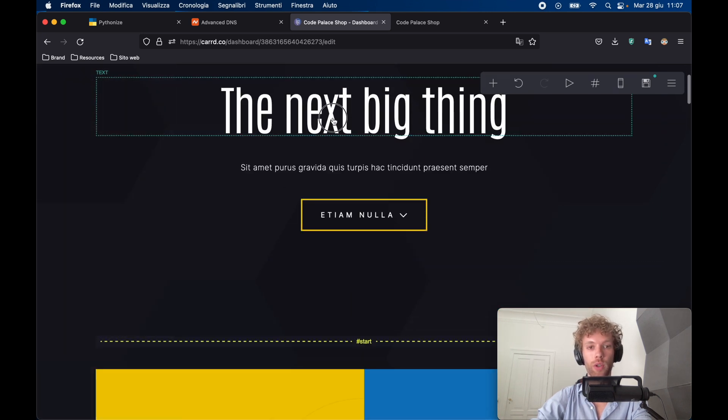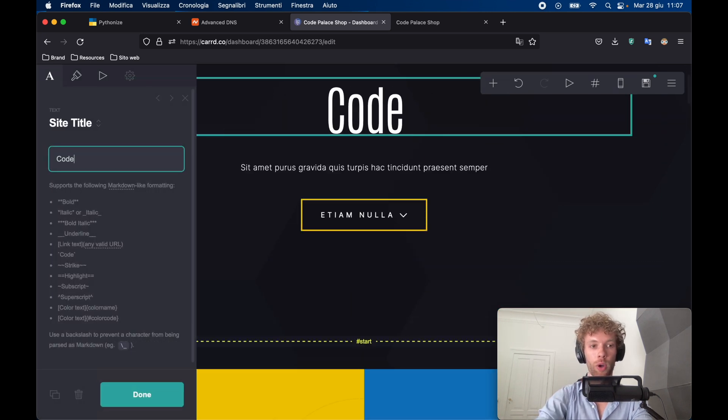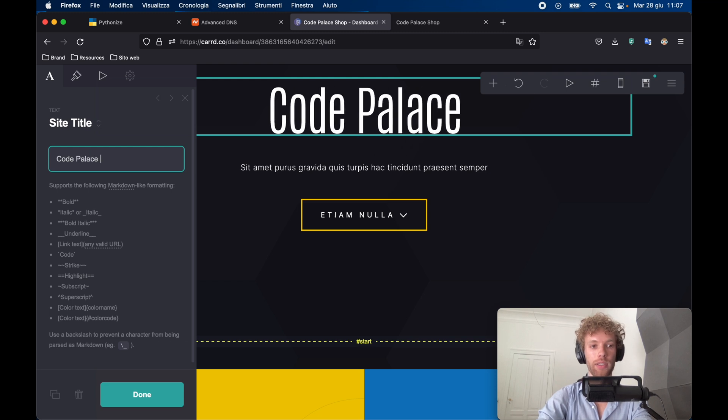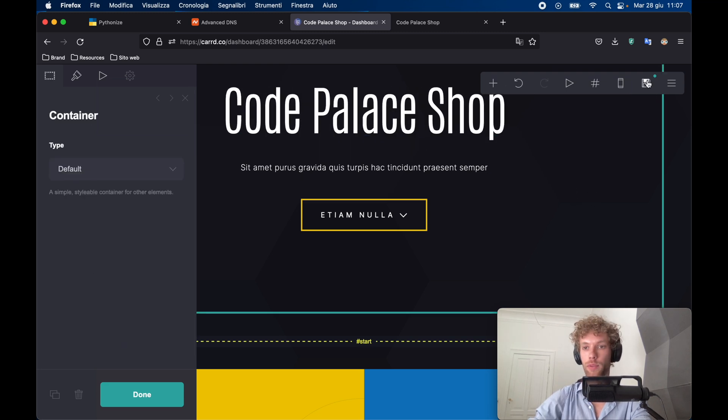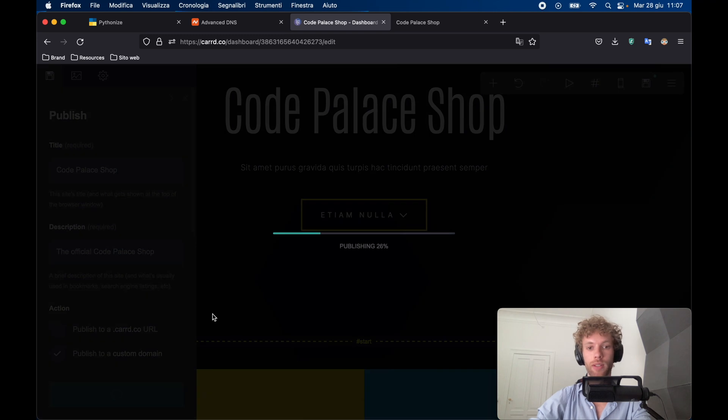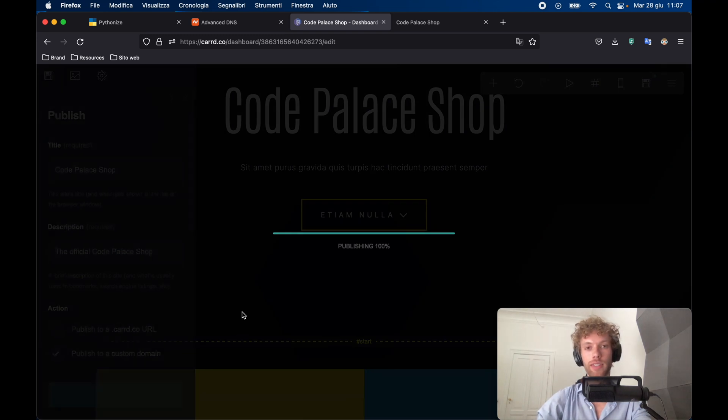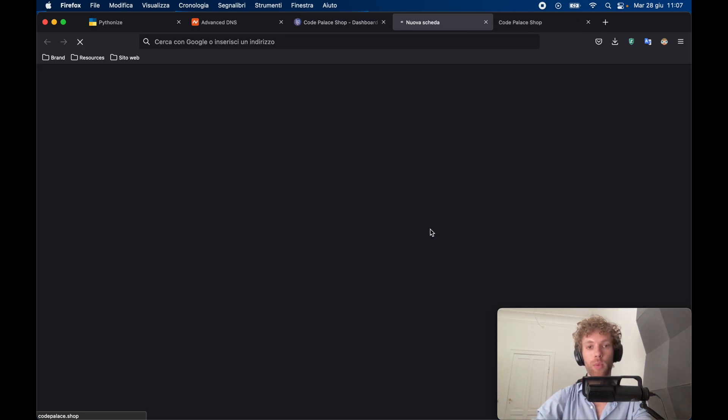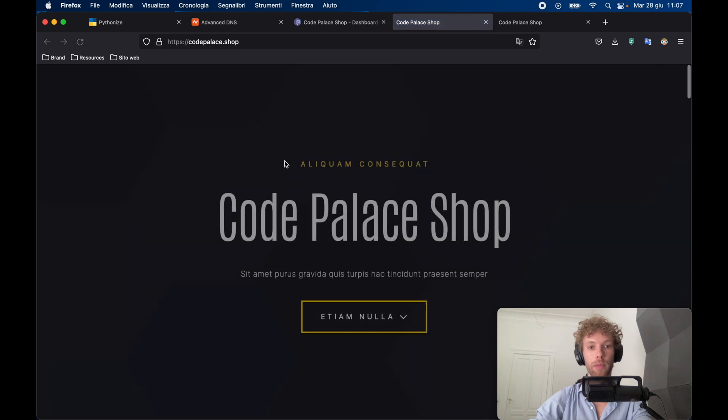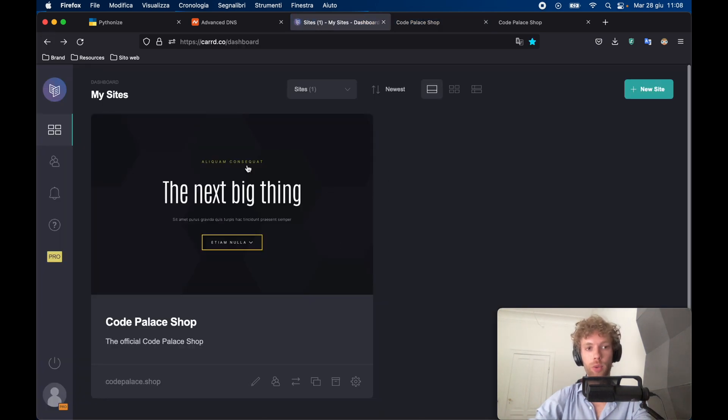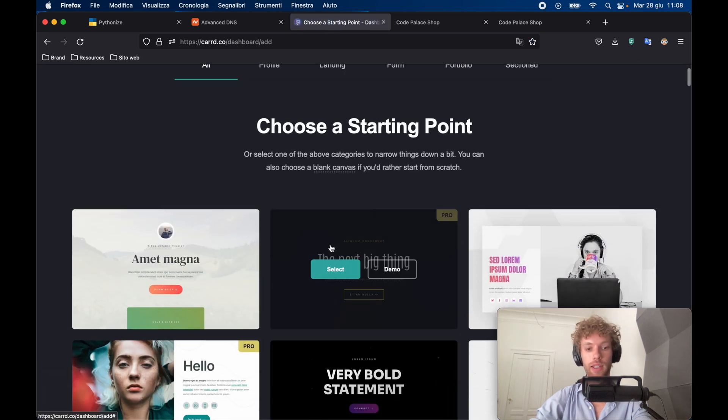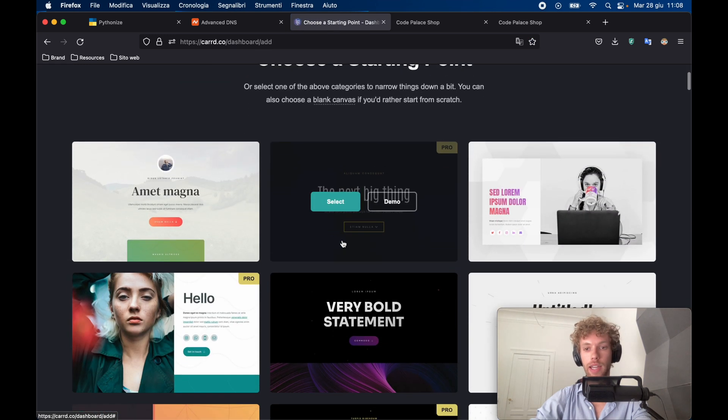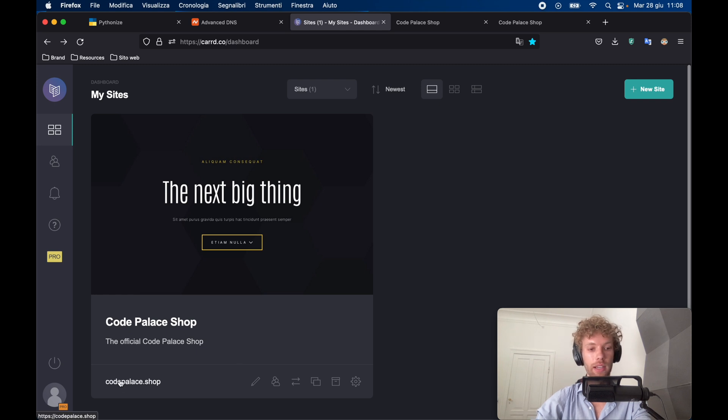So here we can go ahead and say codepalace.shop, for example, and if we go ahead and click on Save, and publish the changes, it's going to publish it. And the next time we open the site, we should have the published changes such as codepalace.shop. And if we go back to our dashboard, we can create another website if we please, it can literally be any website we like. And it's the same method to connect other domain names.